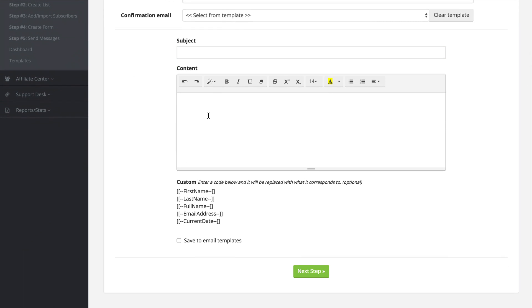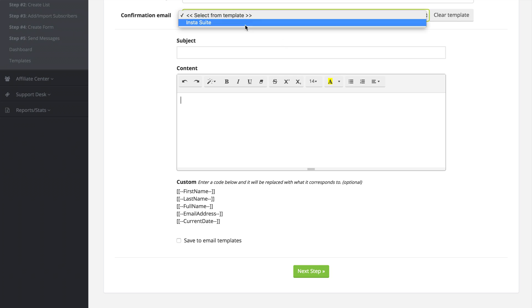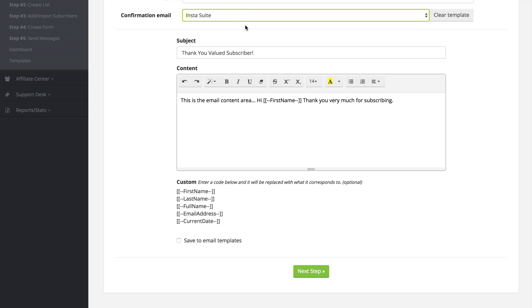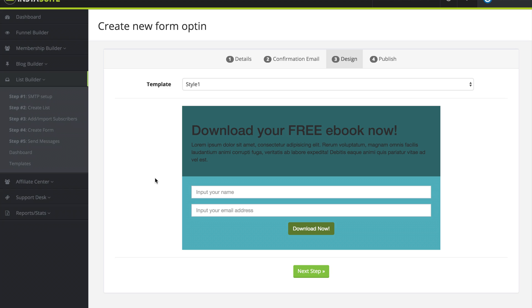We also have these custom codes that you can import into the email, and they will be automatically replaced with that visitor's name, their email address, et cetera. And of course, once you type out your email, you can save it as a template for future use. So I'm going to use the InstaSuite template here. And when I do that, you can see it automatically populates. So I'm going to click on next step.